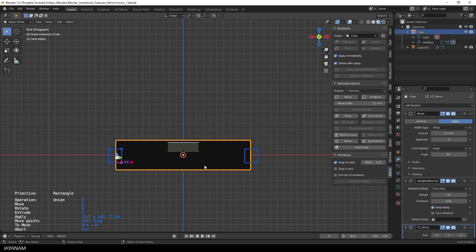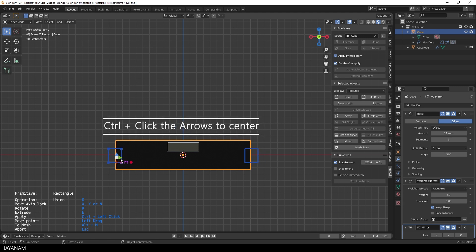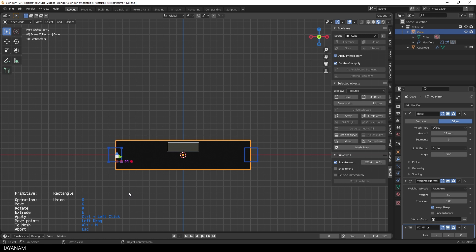Now the mirror is added for the x-axis. You can move it around or center it by ctrl-clicking the arrows of the gizmo. Now let's suppose I want to cut into the mesh, but the current operation is union.